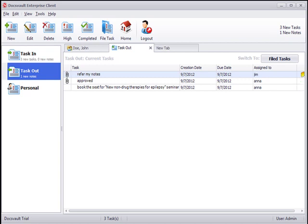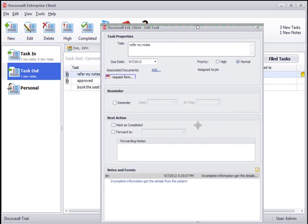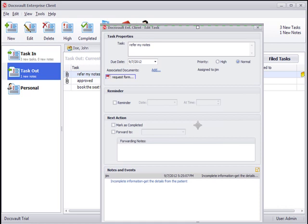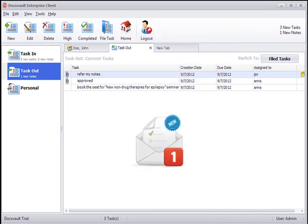Double clicking on any task opens up the task dialog which displays the task properties along with a complete log of notes and events on any particular task. The system can also send out email notifications to users describing any changes in their tasks so that they are kept informed of new tasks at all times, even when not working within DocsVault.